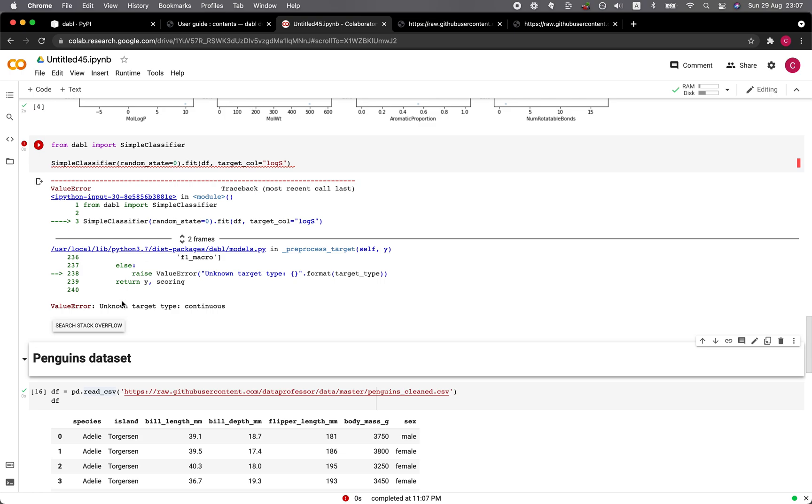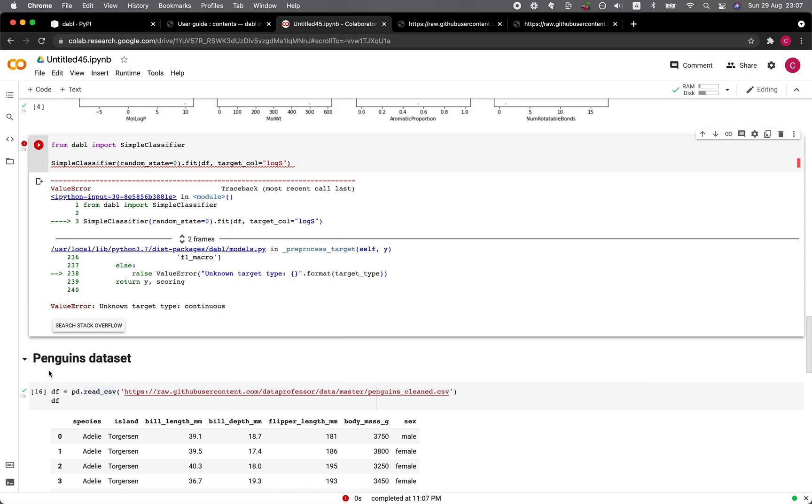Unknown target type continuous. Apparently it will handle only classification data. So it does have its limitation here.